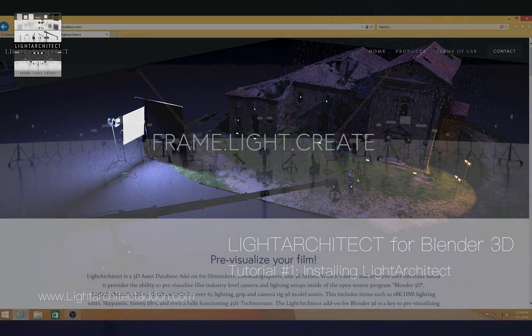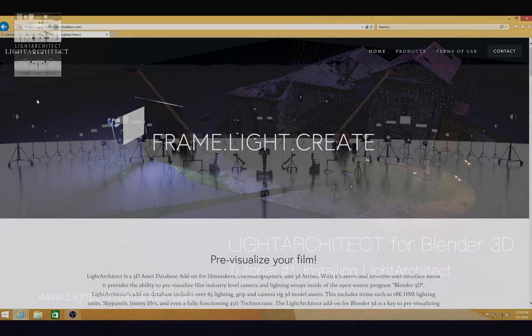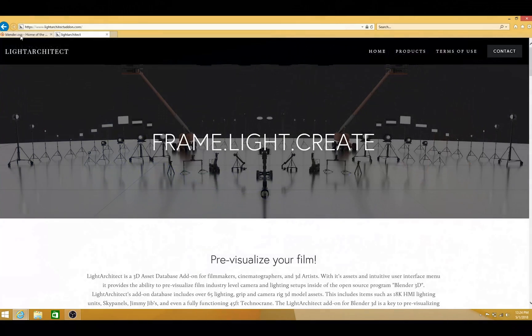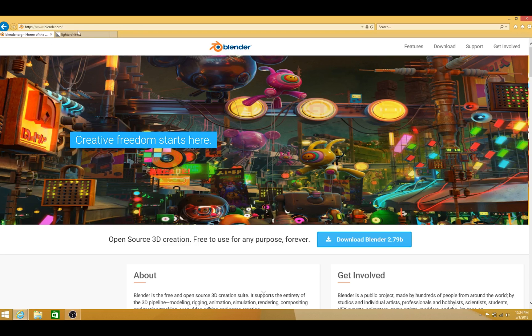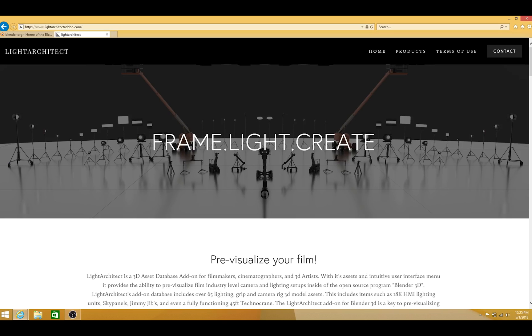Before you go through this setup, you'll need to have downloaded Blender from Blender.org. Blender is the open source 3D software that Light Architect adds on to. So just go to their site, Blender.org, and download Blender for your operating system.